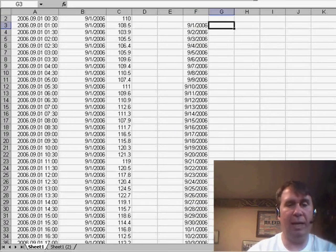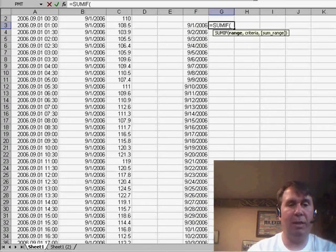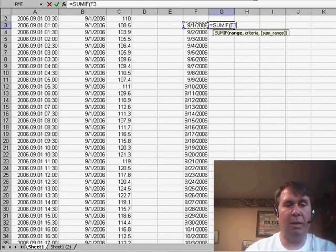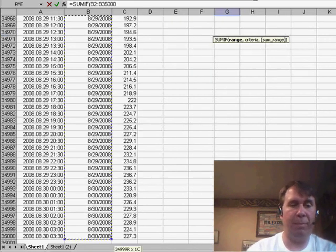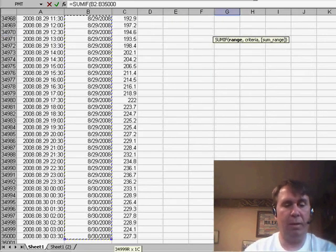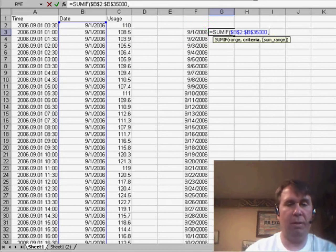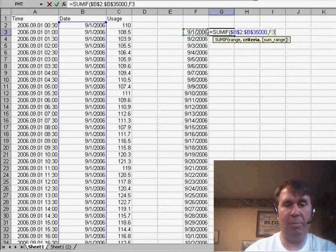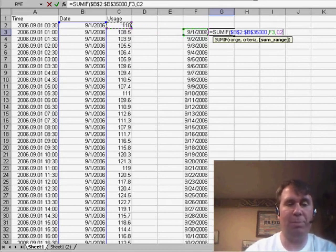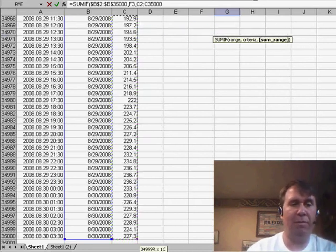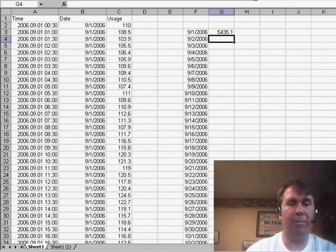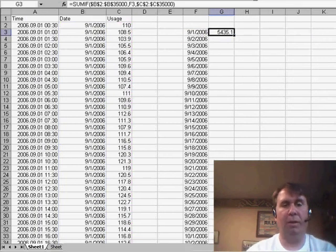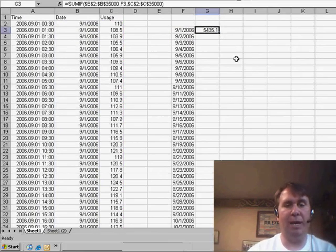We can use the SUMIF, equal SUMIF. We'll take a look at this range here in column B. If it's equal to that particular day, then we want to sum up the corresponding cell from the range in column C. Copy that down, and we'll have our summary table.